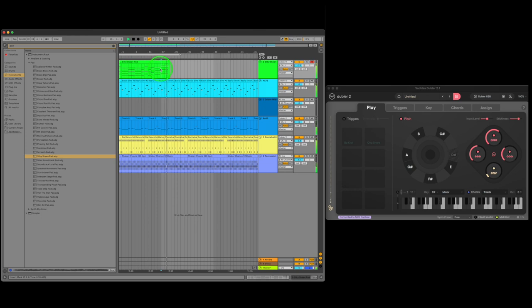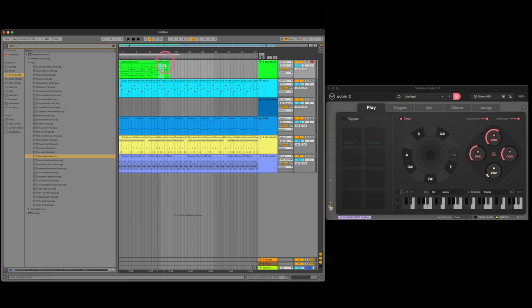We've recorded a bunch of chords. Now in the arrangement view, we can duplicate our clips with CMD or CTRL D and drag them around to lay the groundwork for a track arrangement.